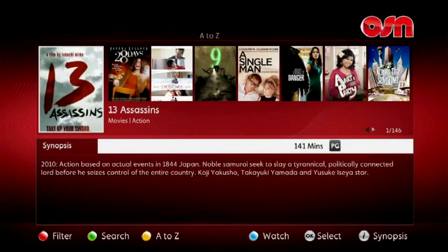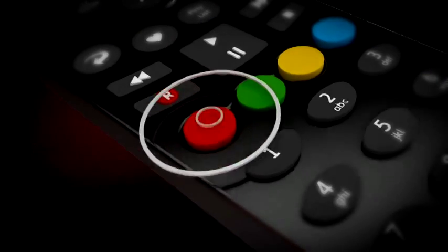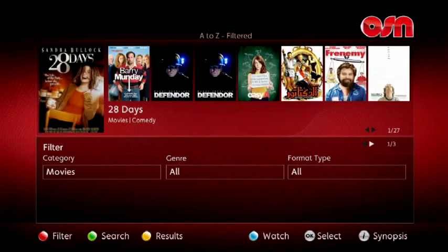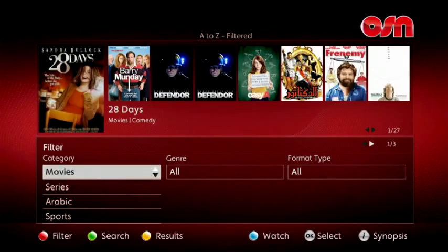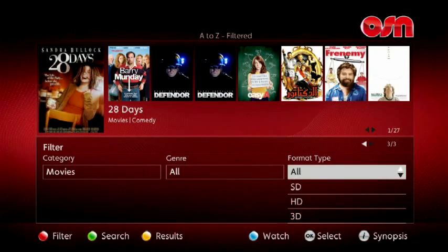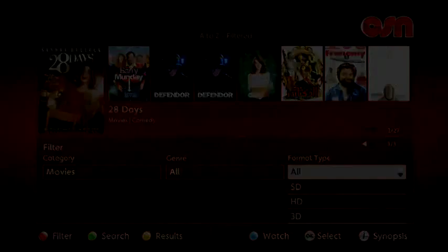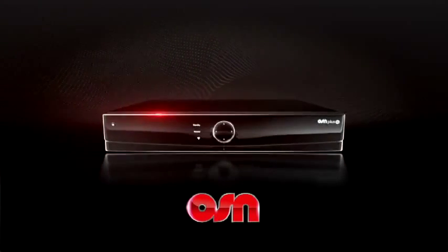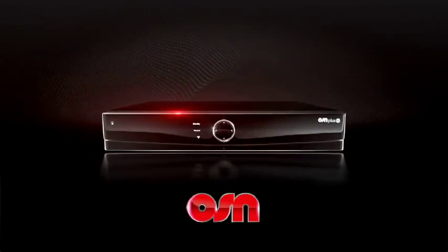You can also search for specific types of programs by pressing the red button on your remote and selecting from various options such as categories, genre, and format types. Enjoy your OSN Plus HD experience.